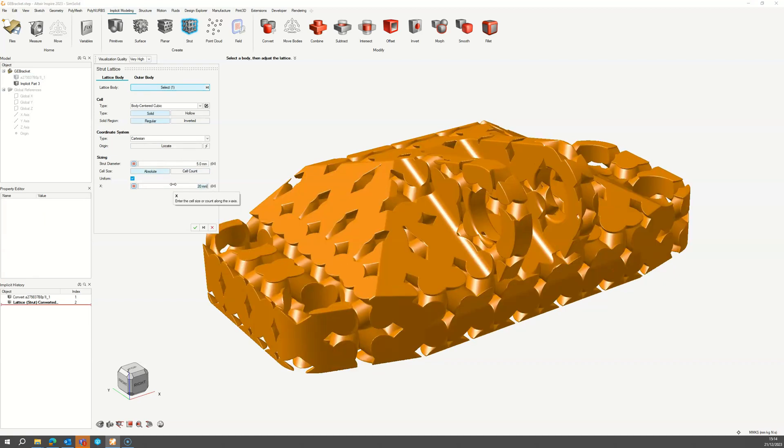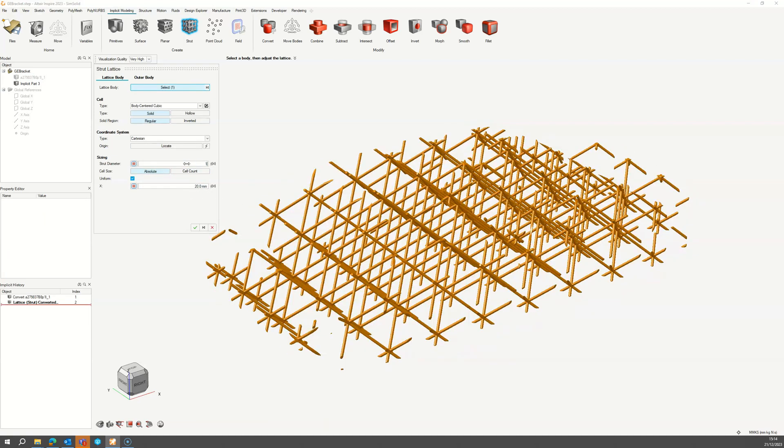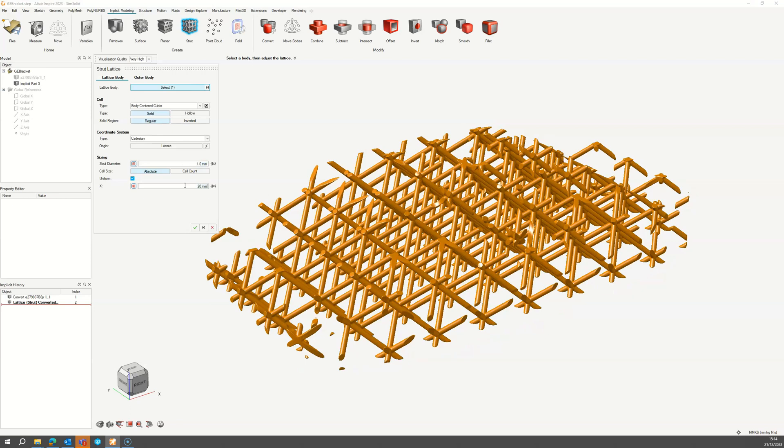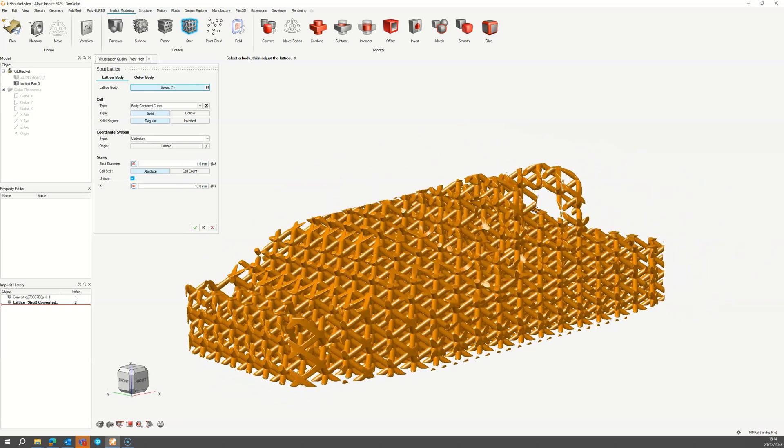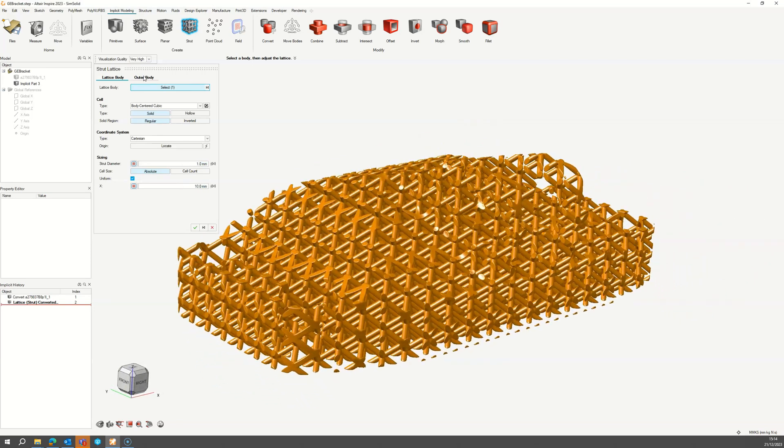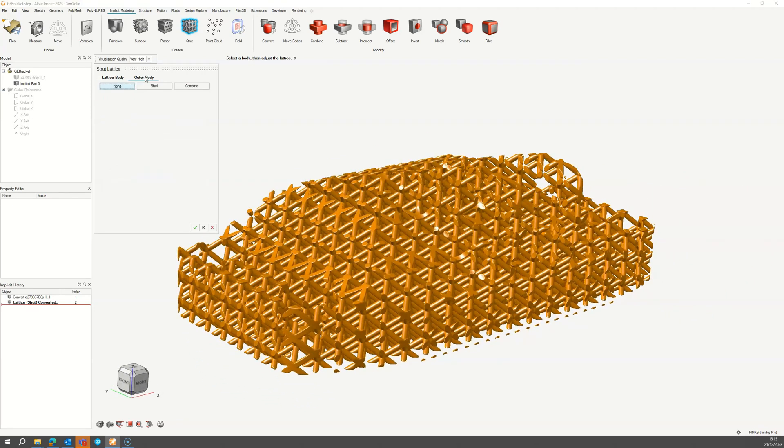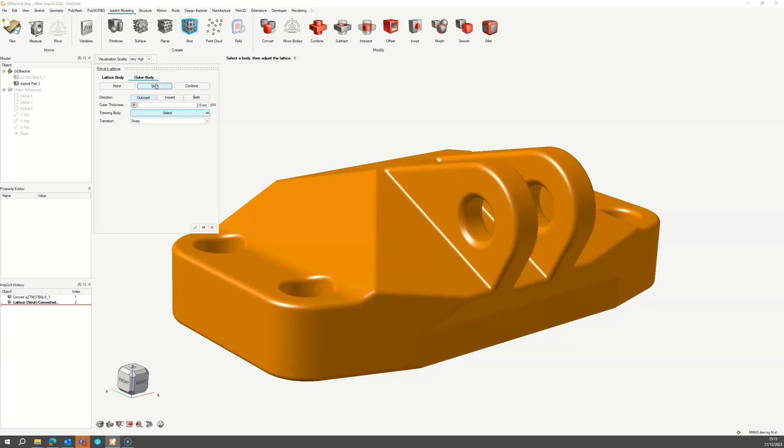Choose whatever lattice parameters you want in the Lattice Body tab. When you're happy with the lattice definition, switch to the Outer Body tab and click the Shell button.